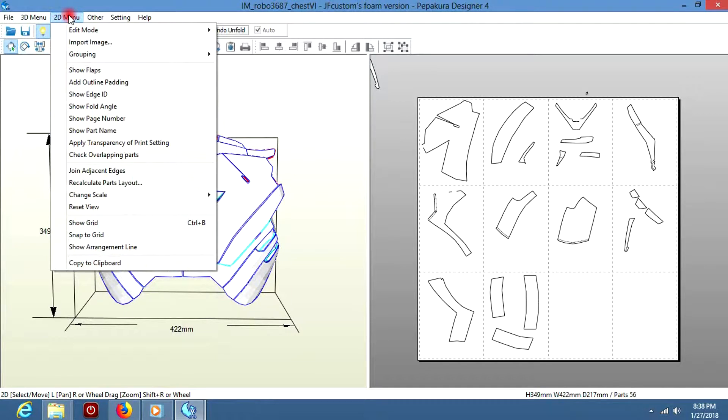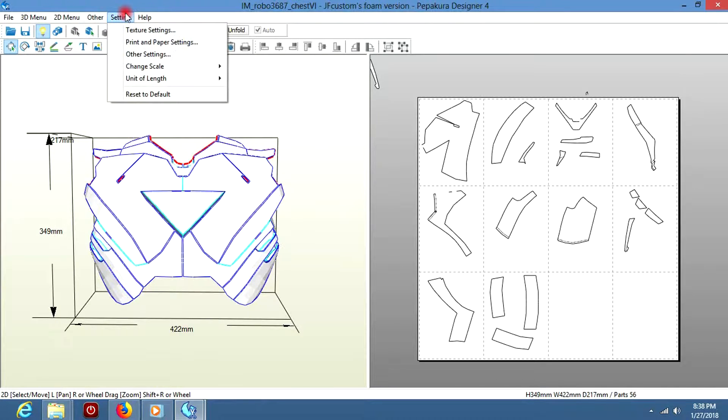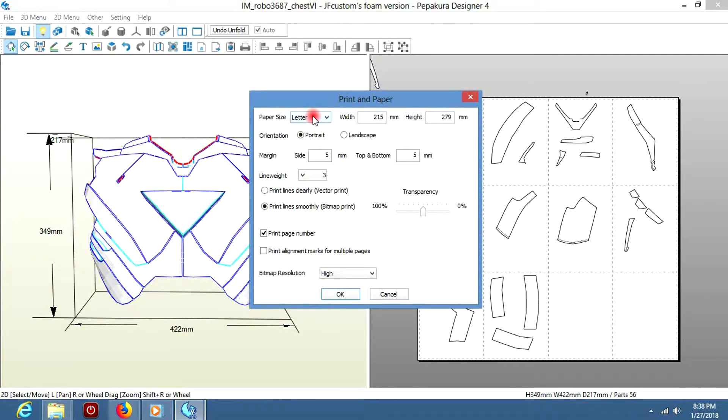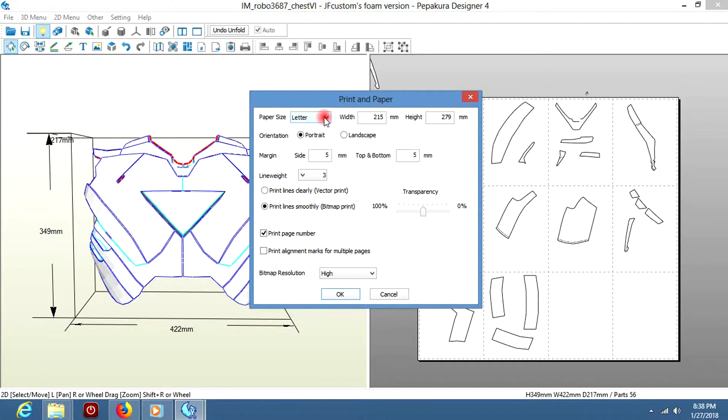Another thing I should mention is that depending on the country you live in, you're going to have to change the size of the paper you're using. So just go to File, Print and Paper Settings. Here you can change the size of the paper.